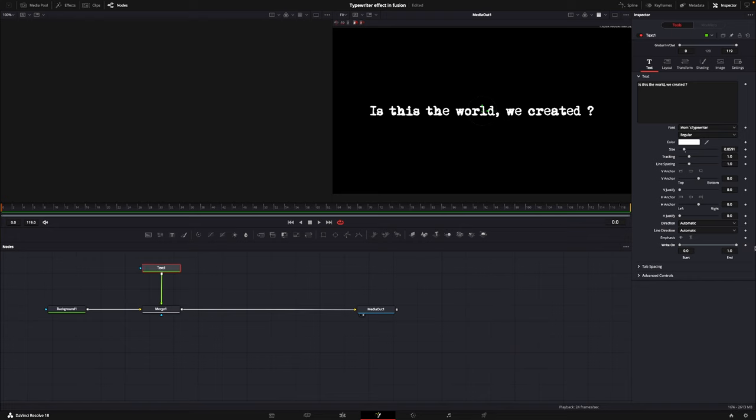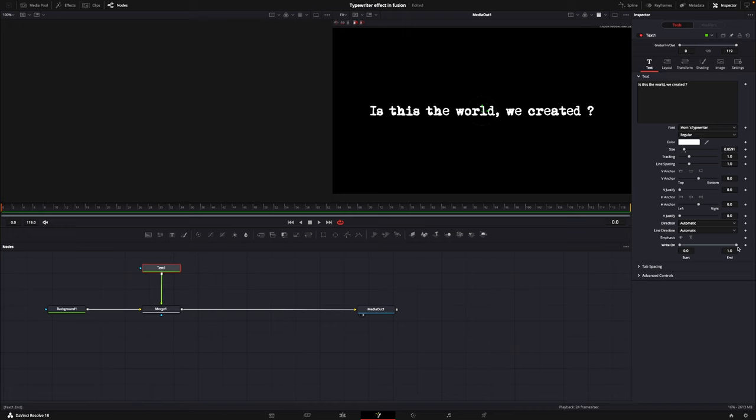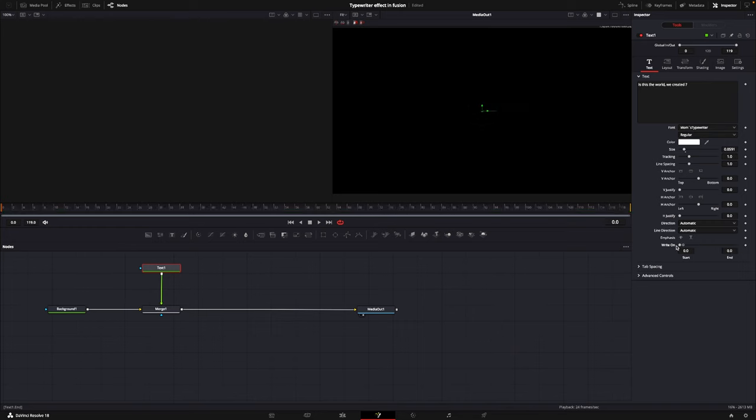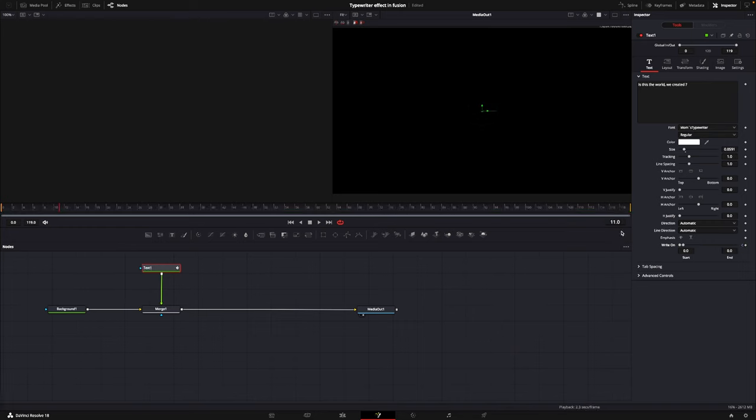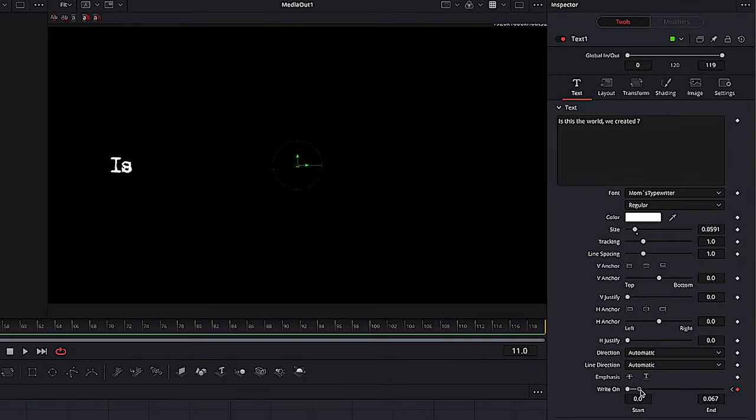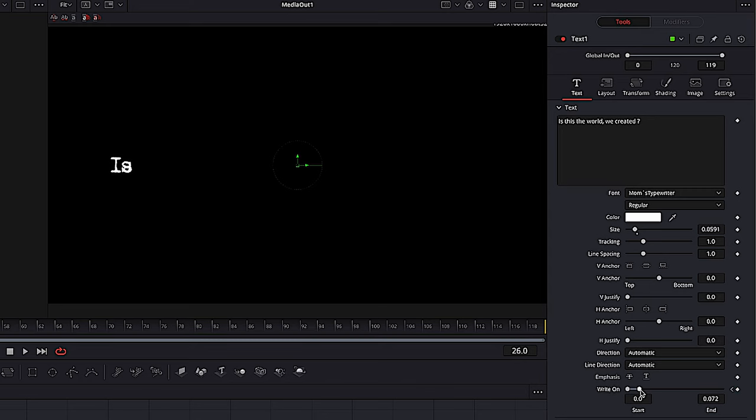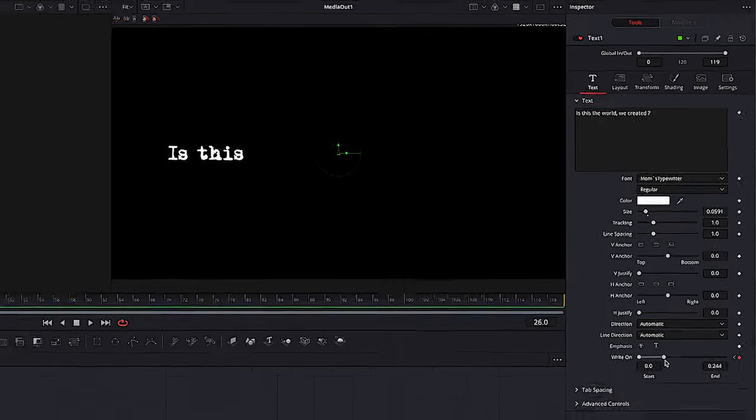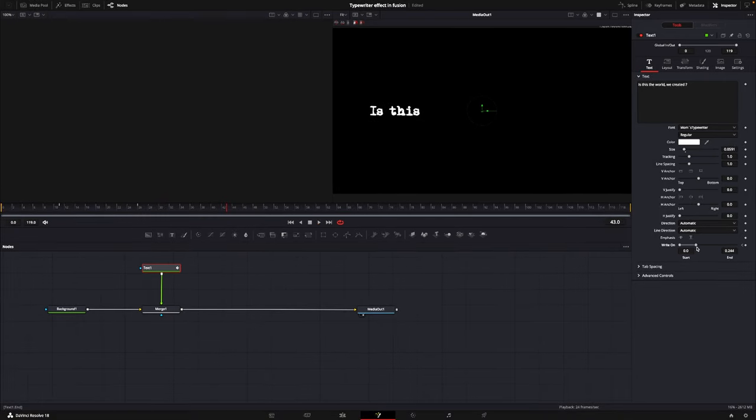So if we want to make an effect like somebody is hesitating when they're writing, we can put in a keyframe, go a couple of frames, pause, and then we can just reveal one word. We can then go a little more, reveal, and then a little more, reveal.